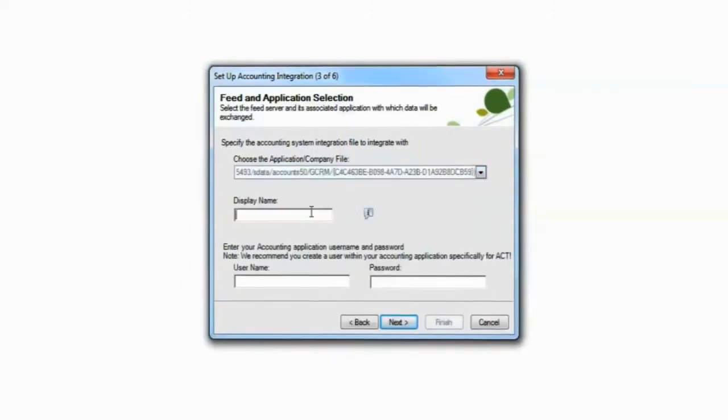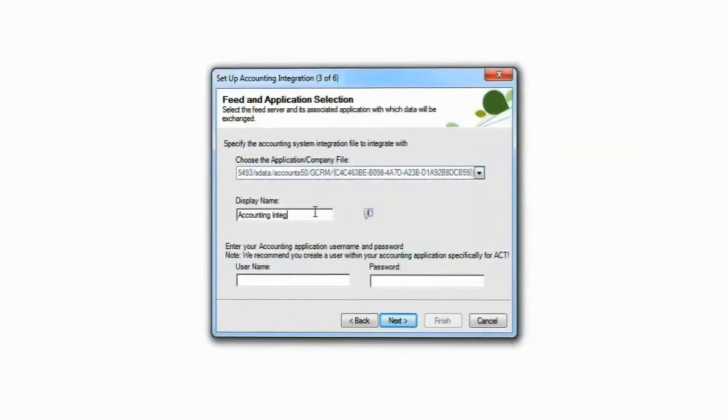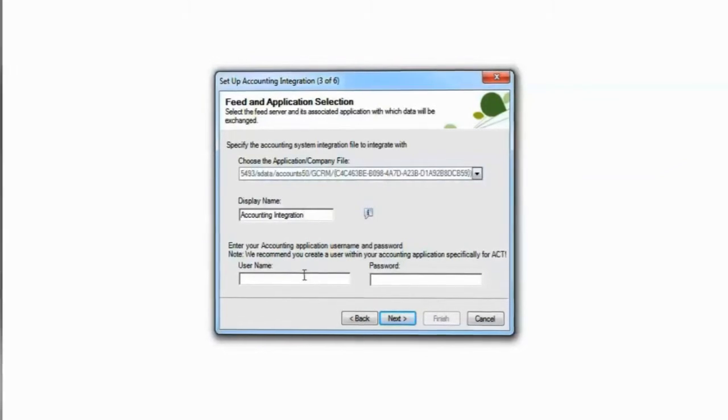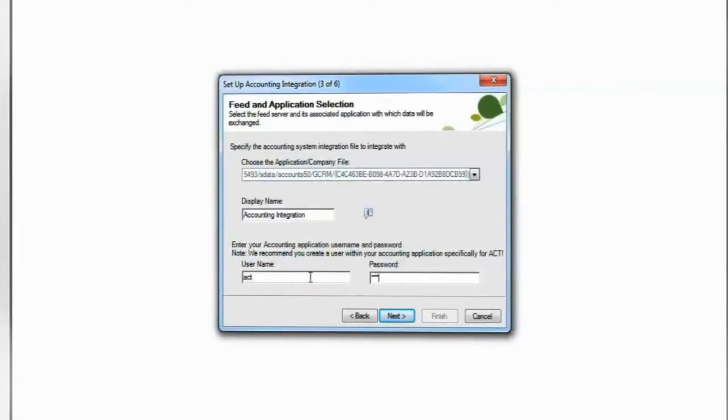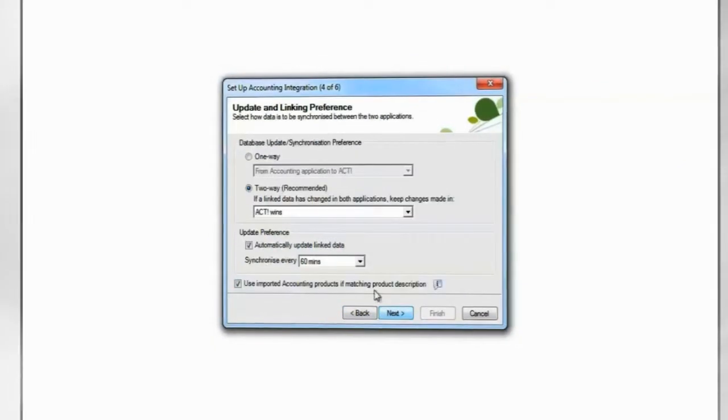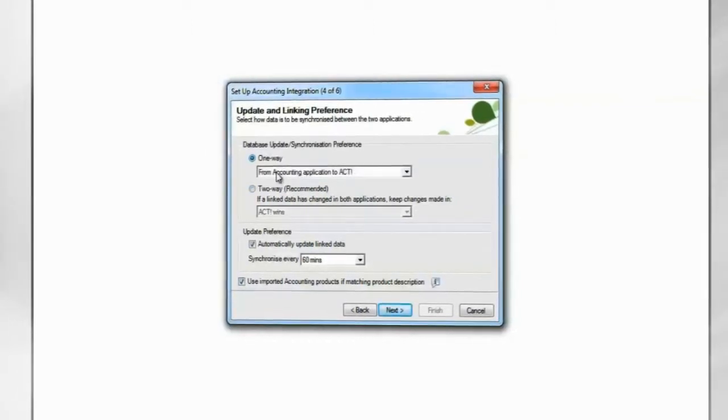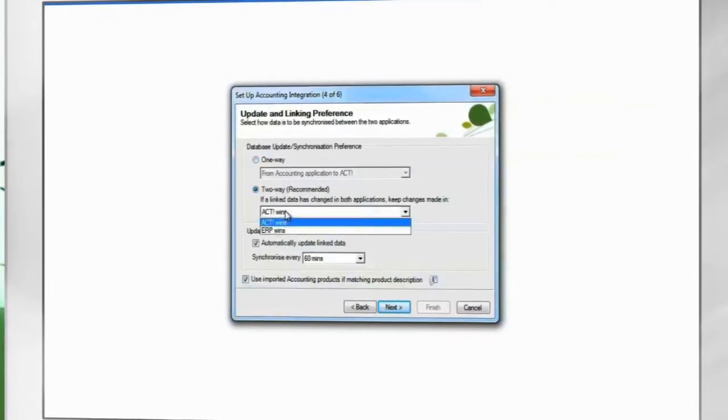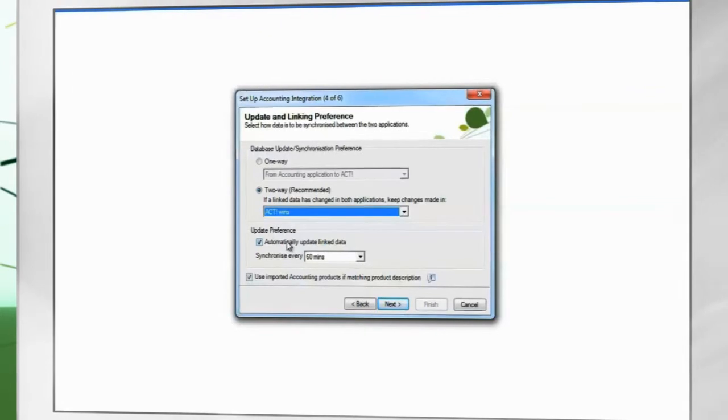Enter a display name for the Accounting Integration menu. Enter the user details created in SAGE 50 Accounts. Select the direction in which synchronization can take place. Choose a period for automatic synchronization.